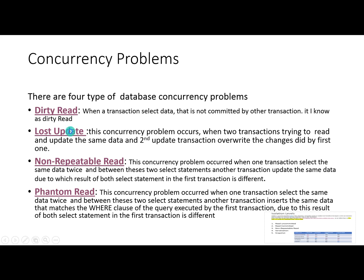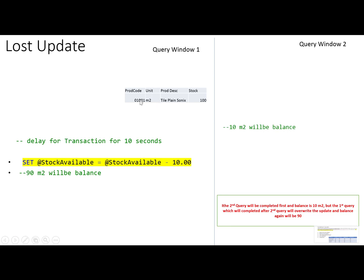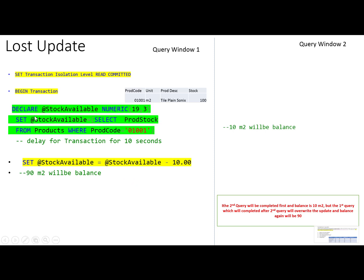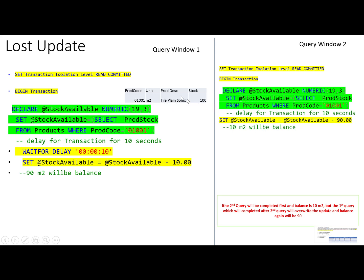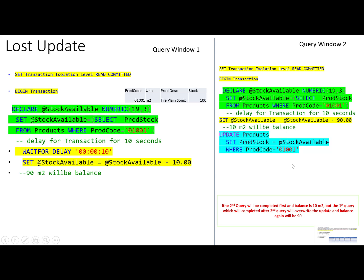For example, this is a product table with product code, unit, product name, and stock. The item has a stock of 100. The first salesman starts a transaction and reads the stock — it is 100 meters square — and then waits. Meanwhile, another user also requests the same stock for the same item, reads 100 meters square, and subtracts 90 because he wants 90 meters square. He updates the stock, and the balance becomes 10 meters square.